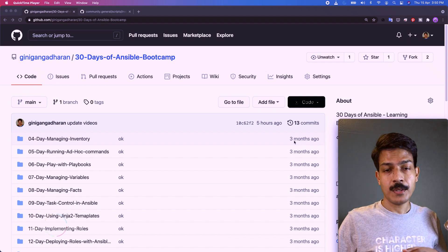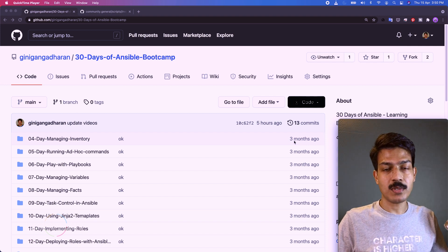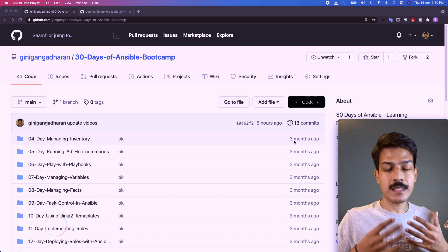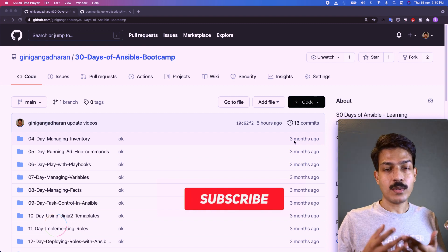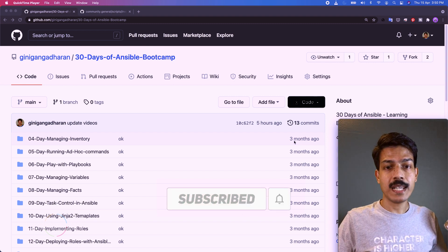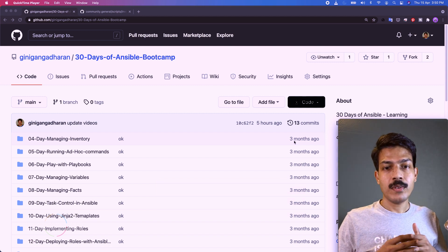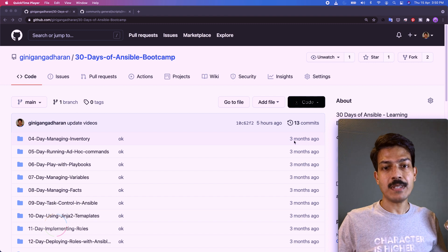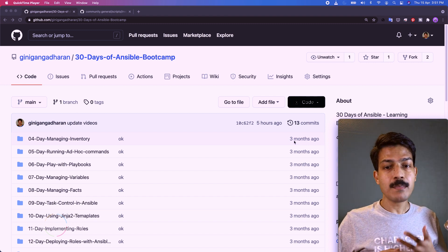In the last videos we learned how to set up this Ansible lab using Vagrant and VirtualBox, and we set up an Ansible lab for practicing. We also learned how to configure the ansible.cfg and all those items. Now we have to learn the next topic, which is inventory.